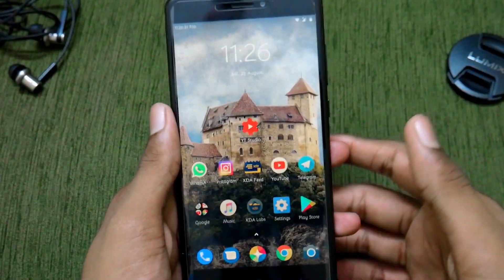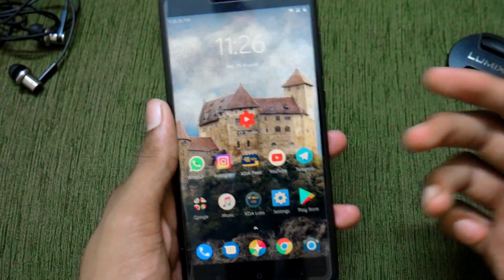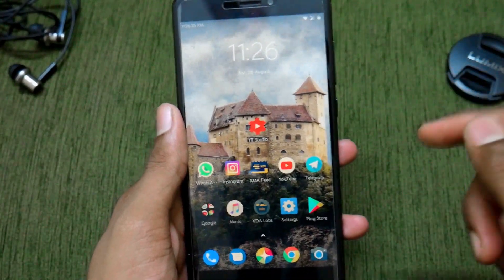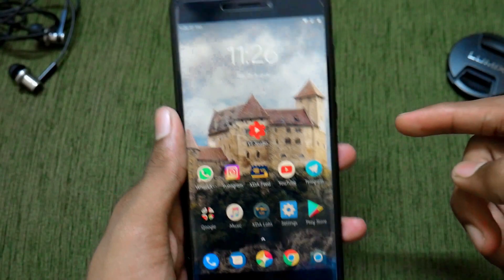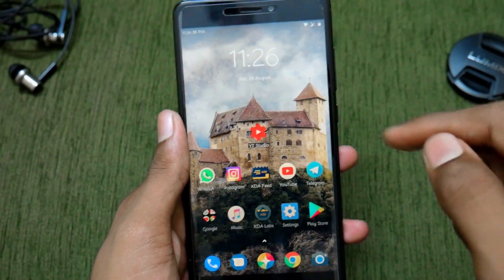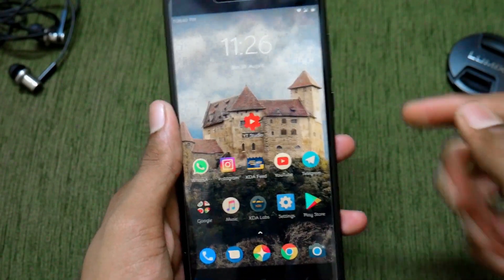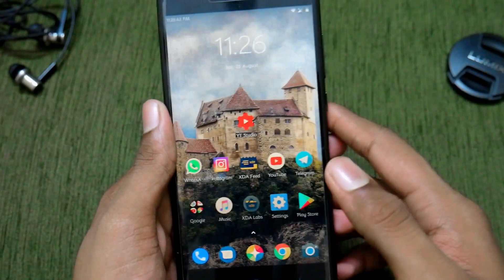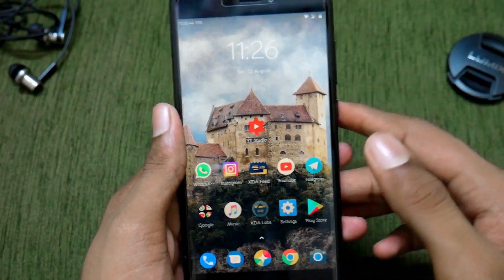Hello friends, this is Ishwa here. In this video, let us see how to install Lineage OS 16.0 on the Redmi Note 4, which is Android Pie 9.0. It's been a long, long time since my last video.